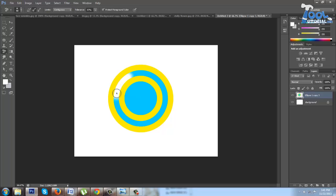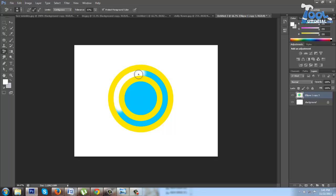Now first see a quick basic example to understand its working. Here you can see when the cross mark was on the blue area, it was only erasing that color. But when I move the brush and take it on yellow color, then it samples that color as background color.